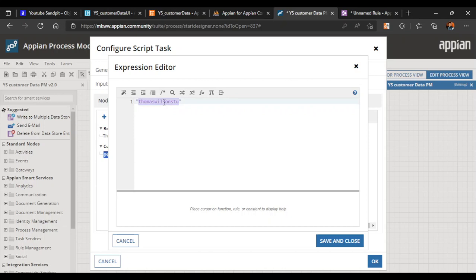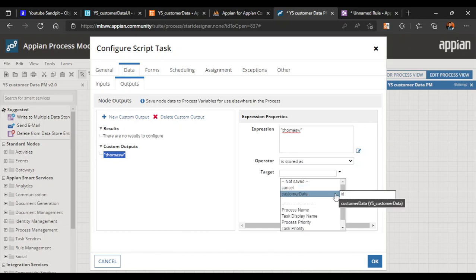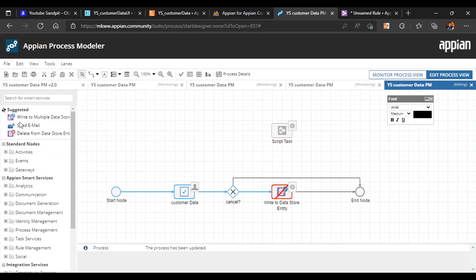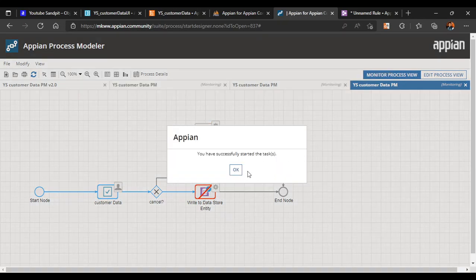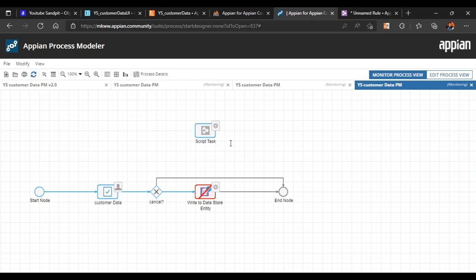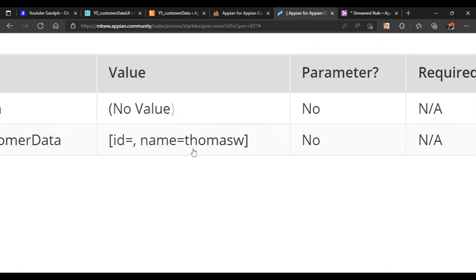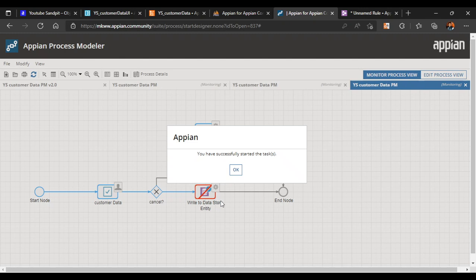We go back and write the shortened value, then click Save, saving it to the customer data name field, and click OK. We apply the changes and close the Edit Process view. Now we start the script task, refresh, and see it's successfully executed. Going to process properties and variables, the new name has been saved. We restart the instance — the broken process has been cleared.